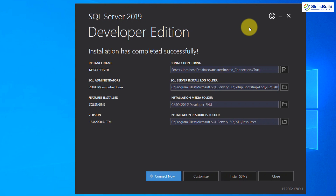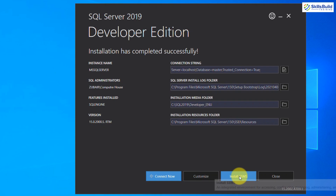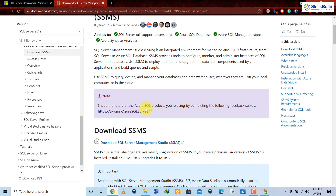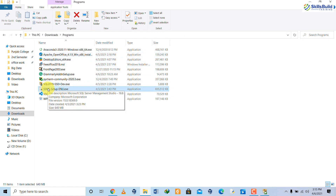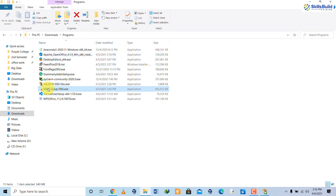Now that SQL Server is installed, we need to install SQL Server Management Studio. From the SQL Server prompt that is already open, click on Install SSMS. It will take you to the SQL Server Management Studio web page where you can download it. Click the Download SSMS link.